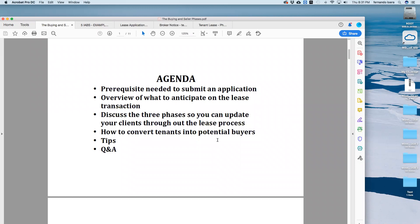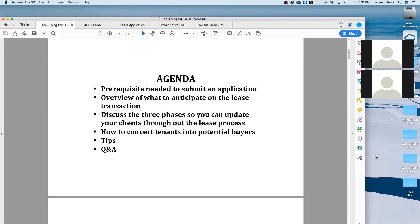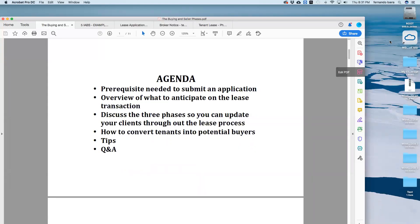Also, I'll give you a bonus: how to convert tenants into potential buyers. That's something you kind of don't think about. You're like, wait — if they're looking for a lease, you can also convert them to potential buyers, and I'll show you some examples of that.